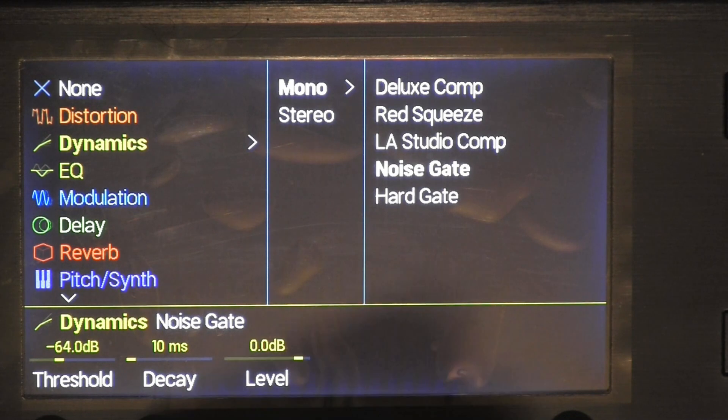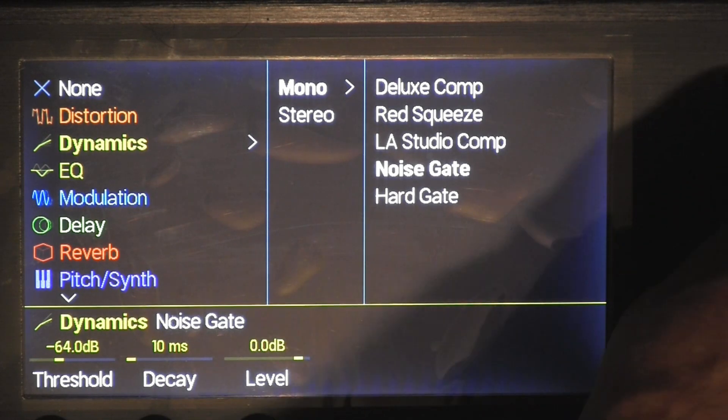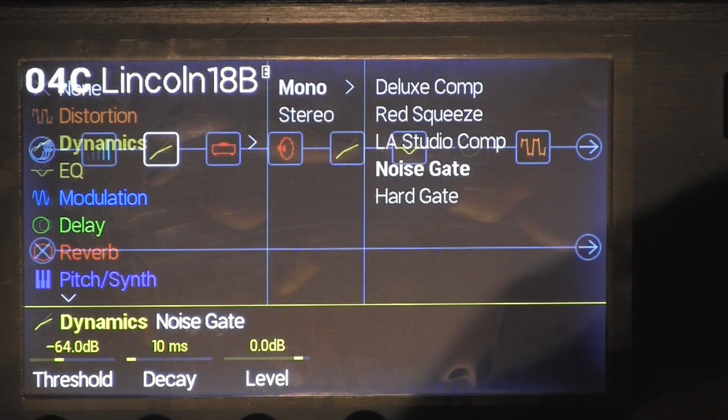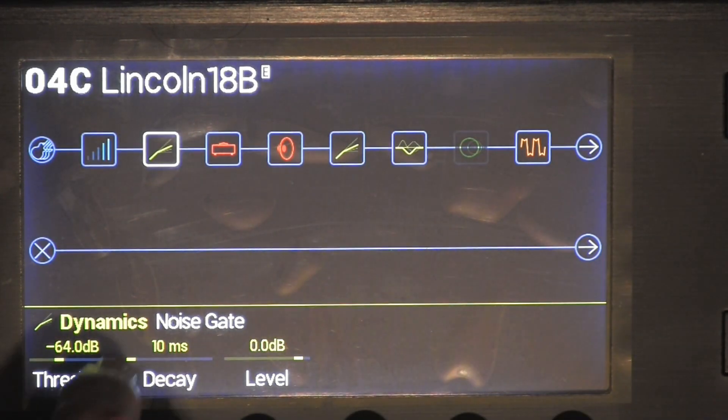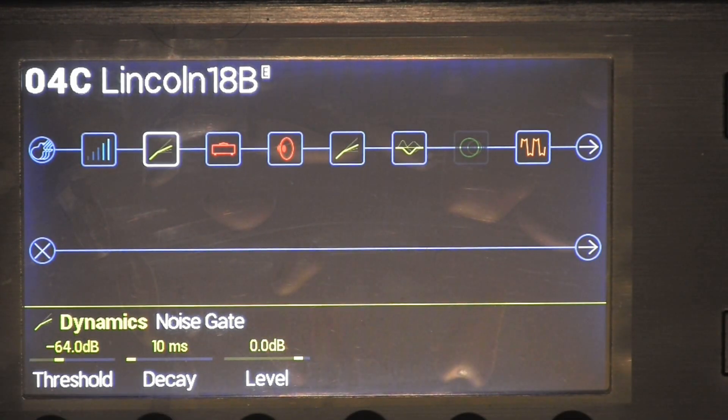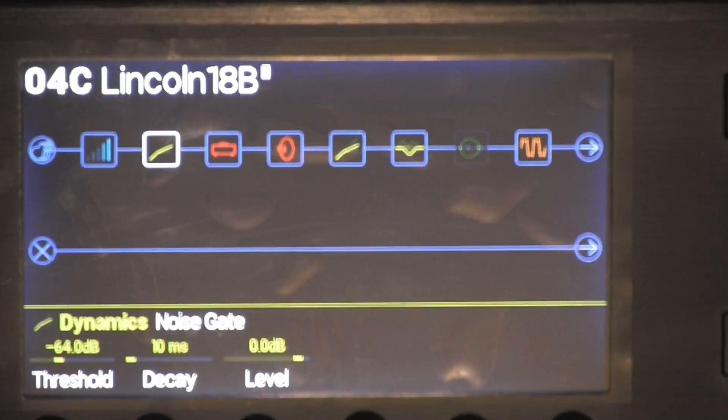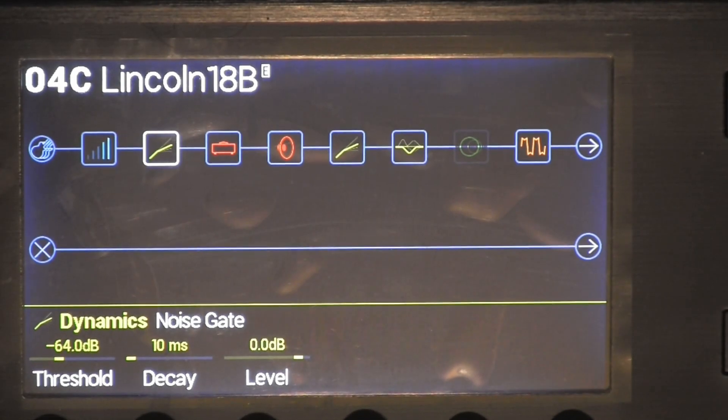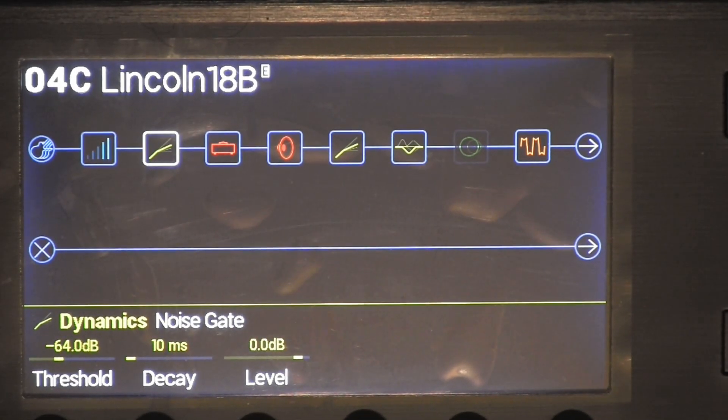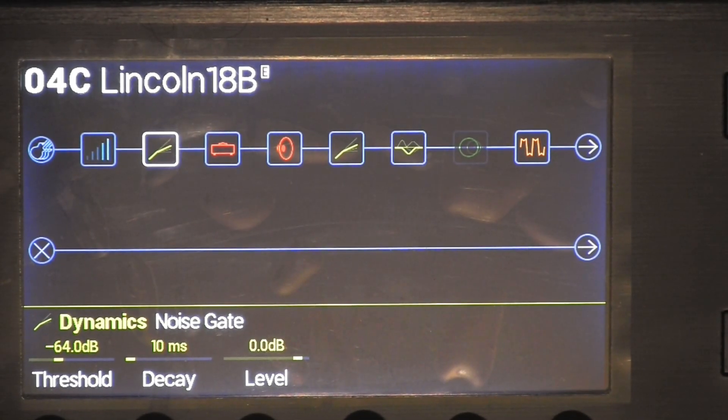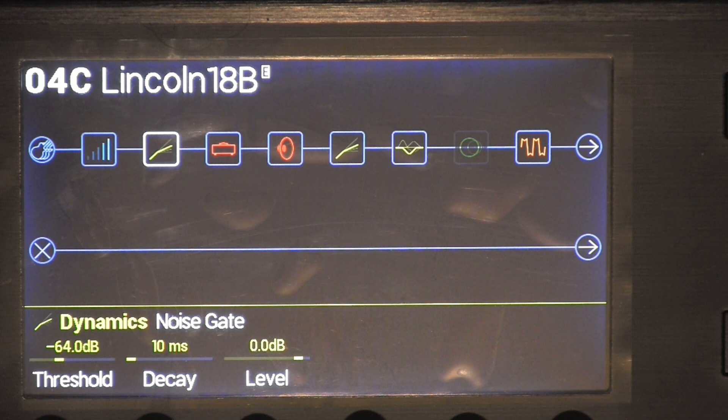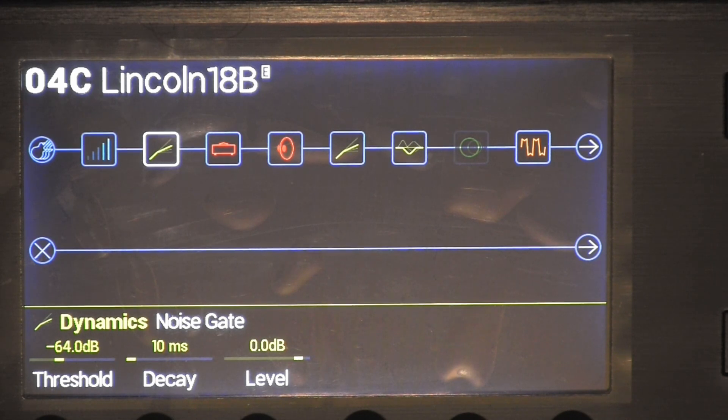So I added that and put the threshold at negative 64 decibels, decay at 10 milliseconds. The level was at zero decibels.